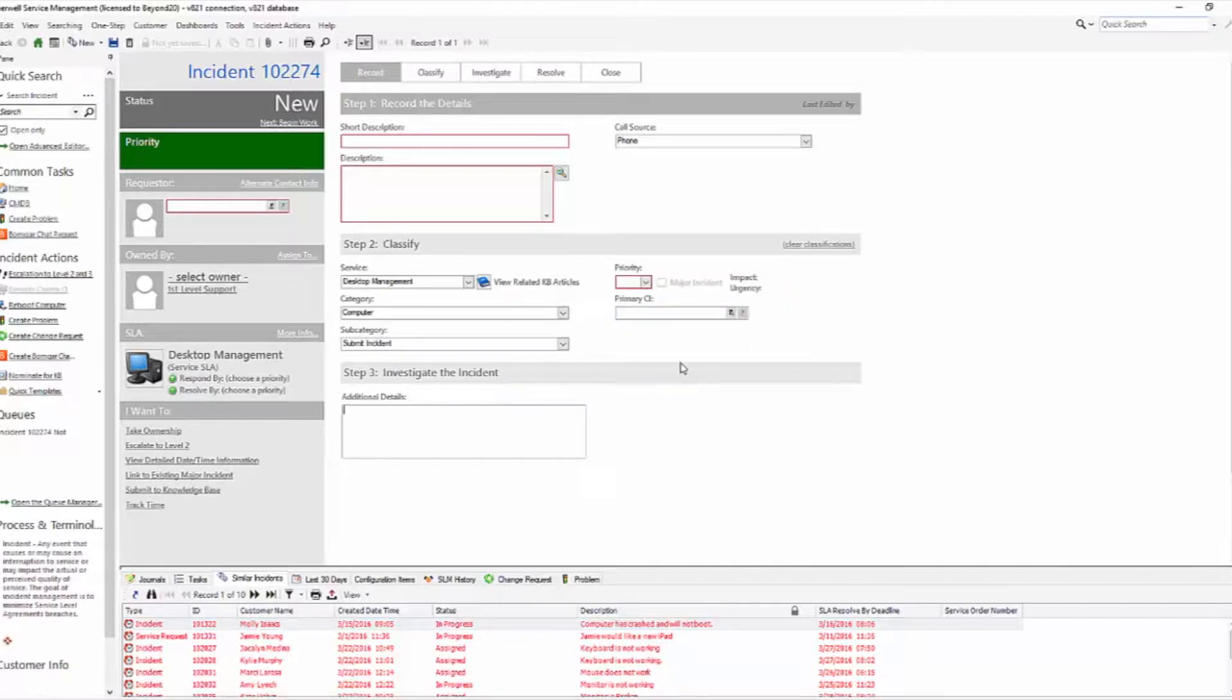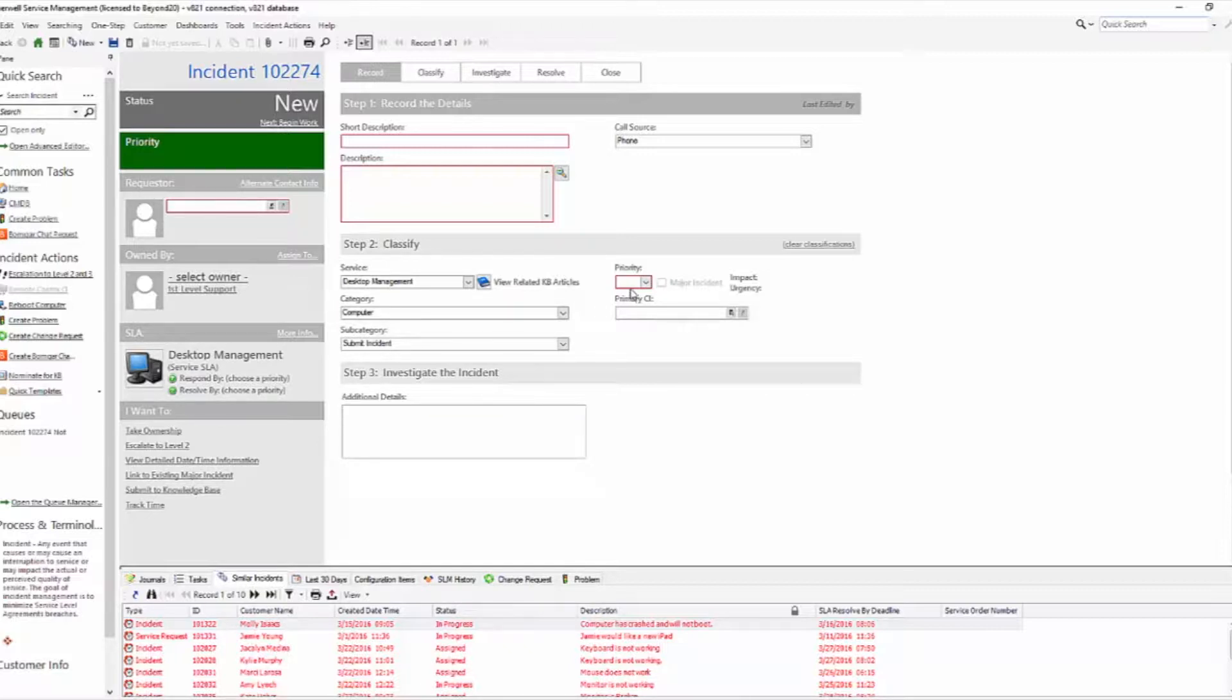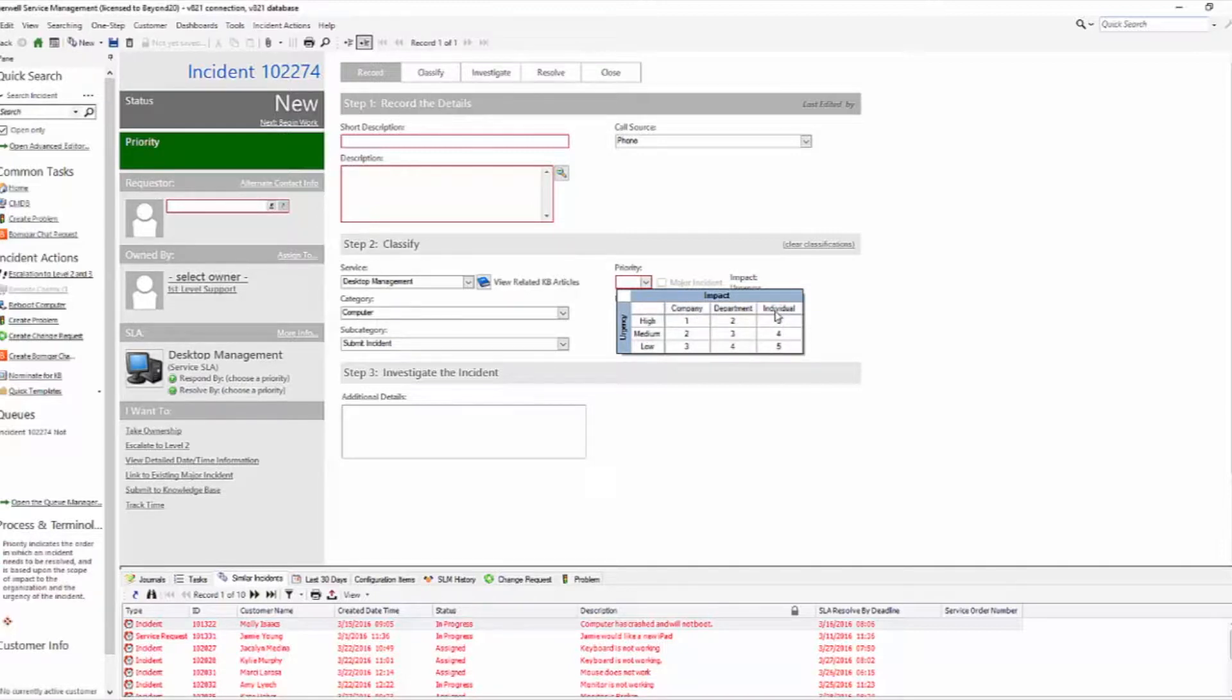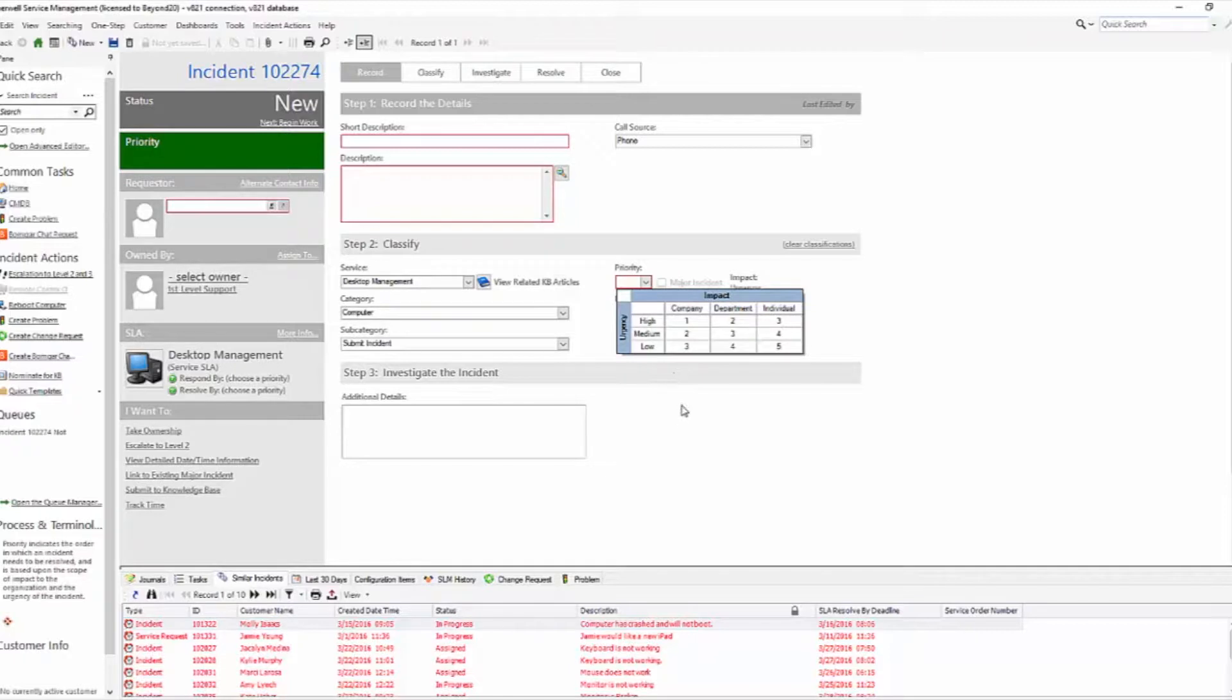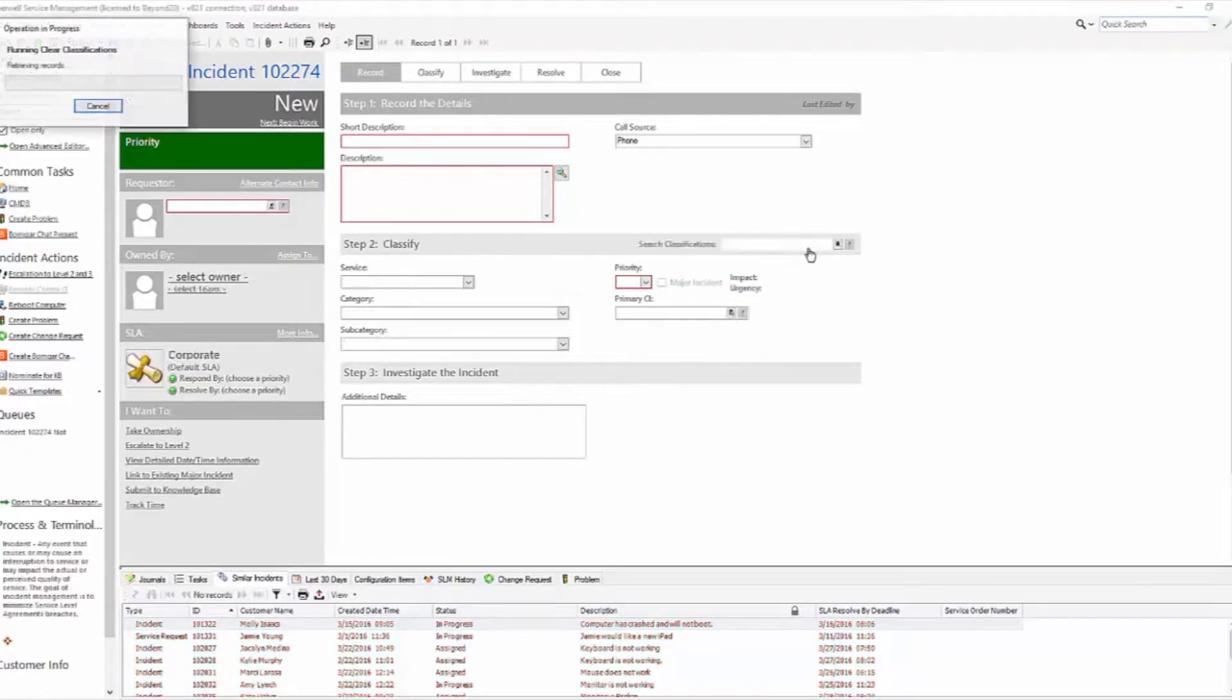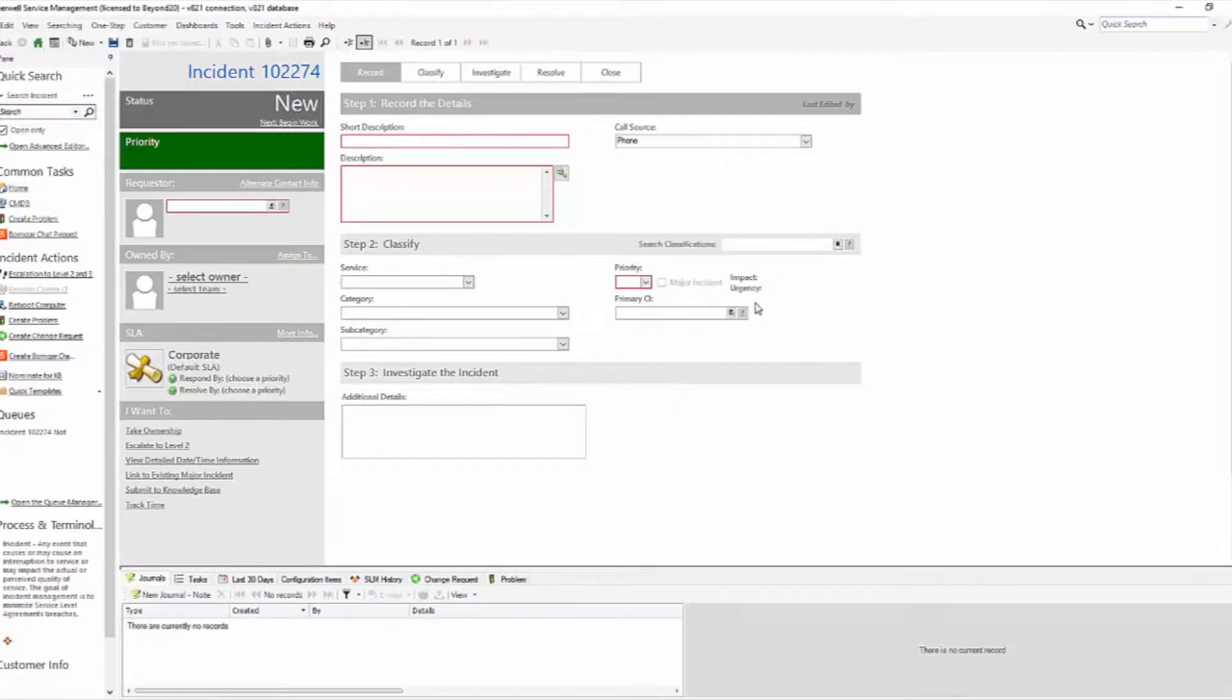Well, many companies want to use the same priority for service requests and incidents, and I'm going to show you how to make that happen. Now, this is driven by the priority matrix table, so if you want to change the names along these edges, you'll need to do that through that table and expose that table to table management. But we're not really worried about changing the impact and urgency labels here, we just want to make the priority the same for both incidents and service requests.